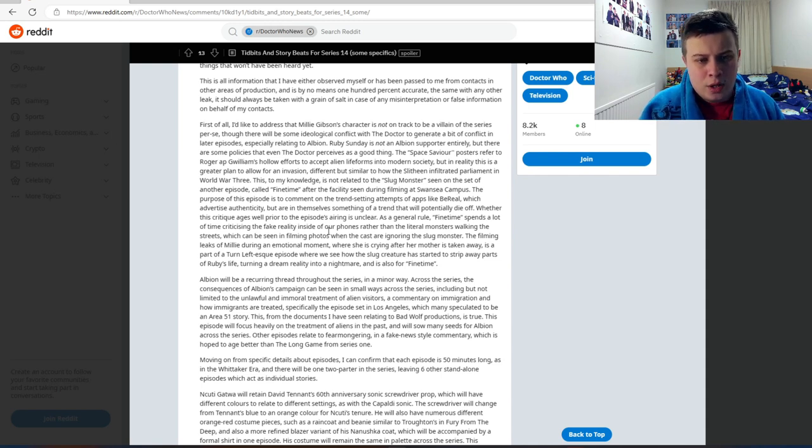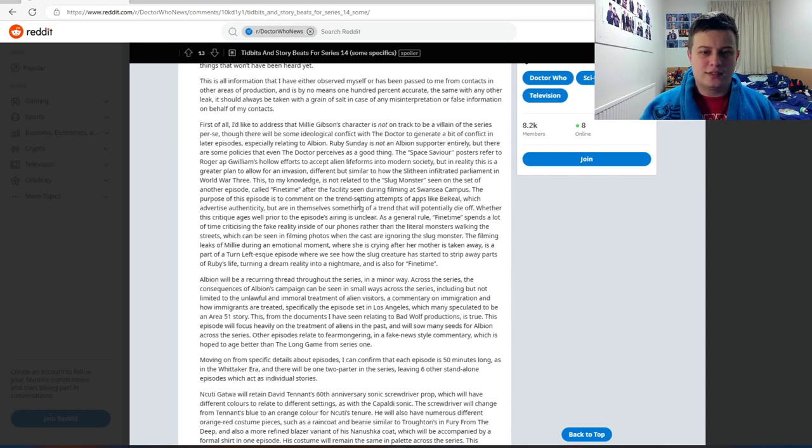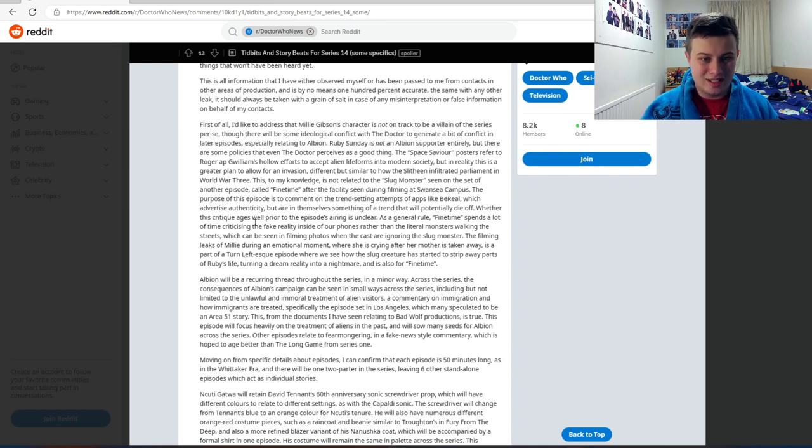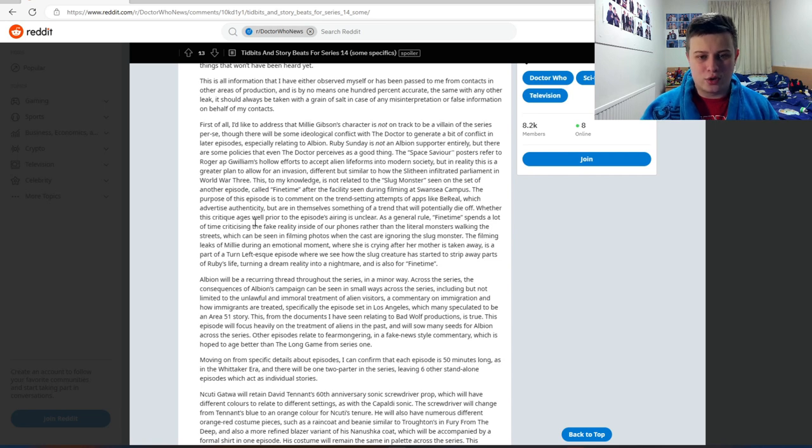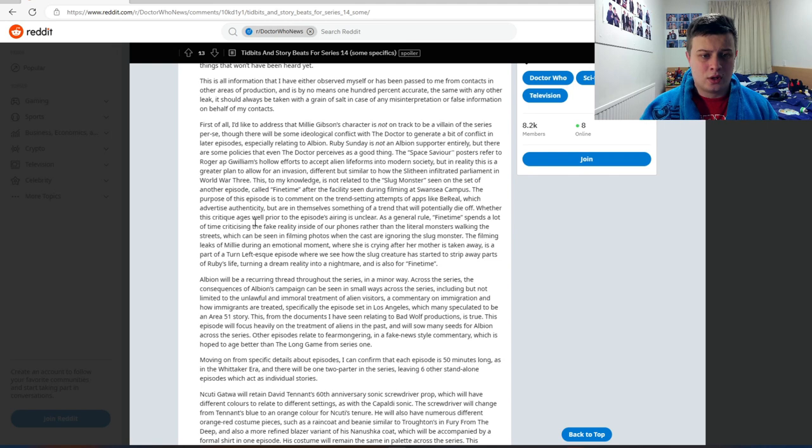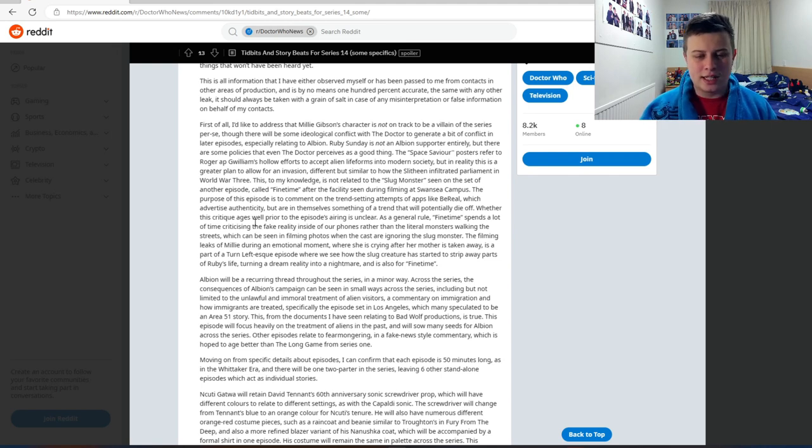The purpose of this episode is to comment on the trendsetting attempts of apps like Bereal, which advertise authenticity but are in themselves something of a trend that will potentially die off. Whether this critique ages well prior to the episode airing is unclear.